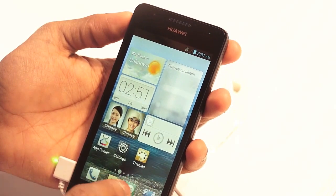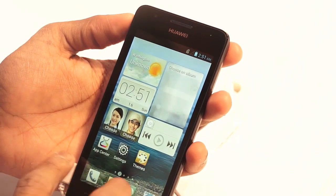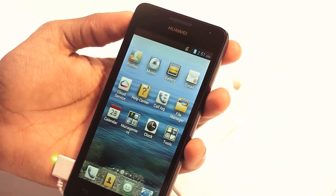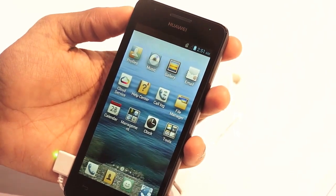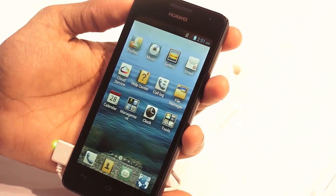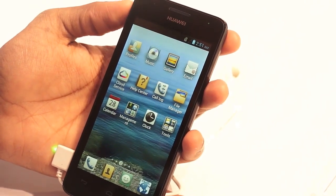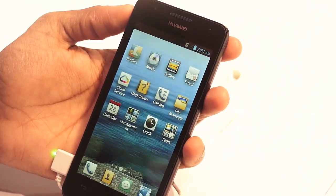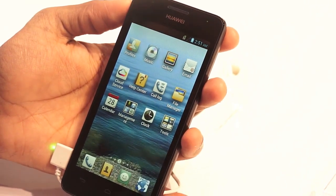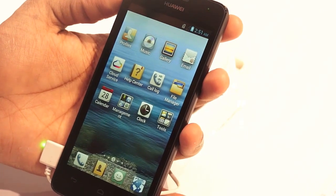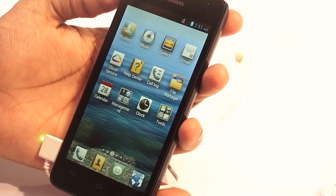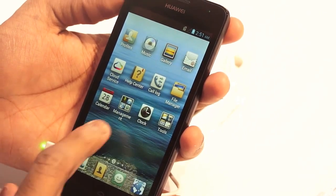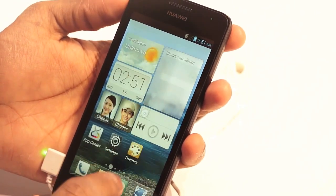Now let's check out the battery. This device comes with a 1700 milliampere-hour battery, which is capable of holding charge for around a day — approximately 18 hours of music playback.